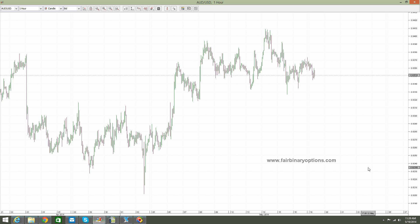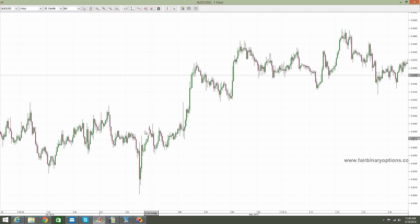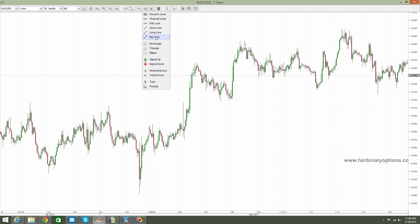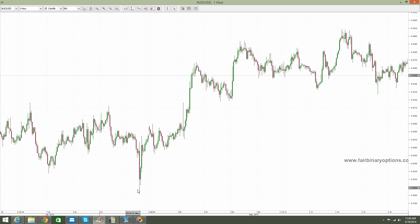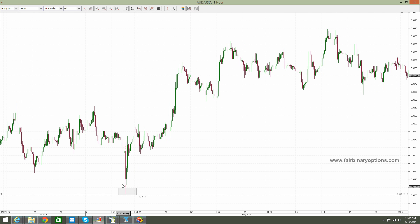This is the one-hour chart on the Australian dollar / US dollar and I would like to show you what the market did from these lows. From this spike lower here — let's mark it with a horizontal line — this is 0.9201. From the 0.92 area, this market jumped to the upside.